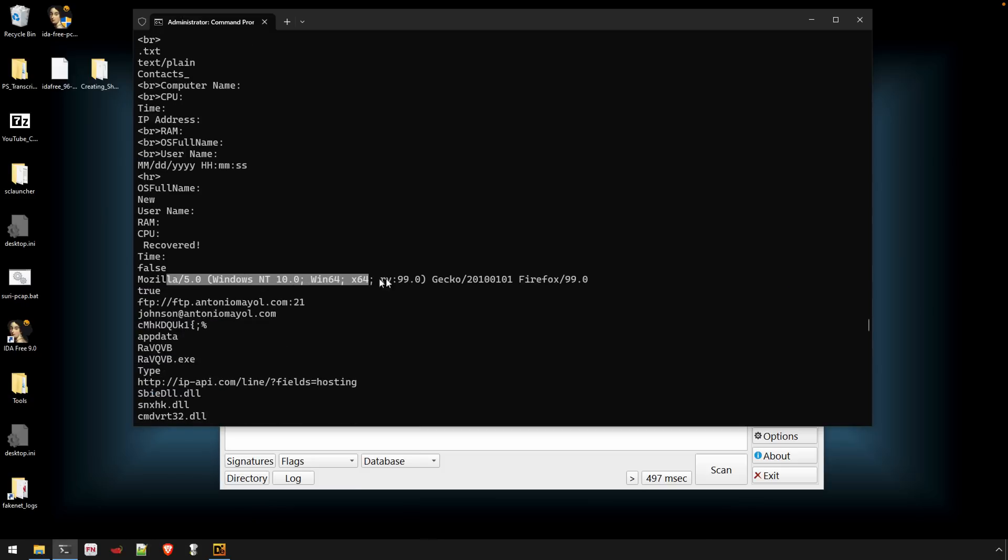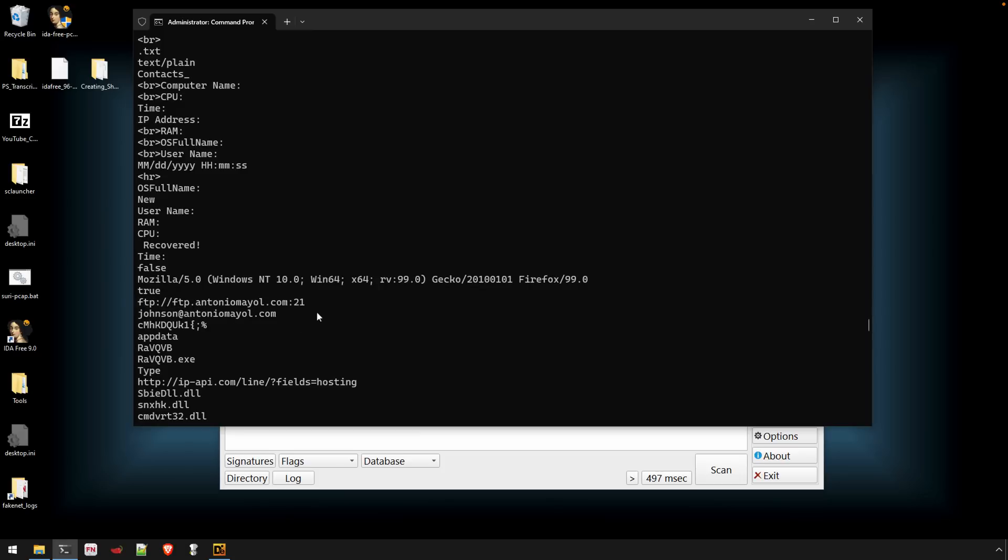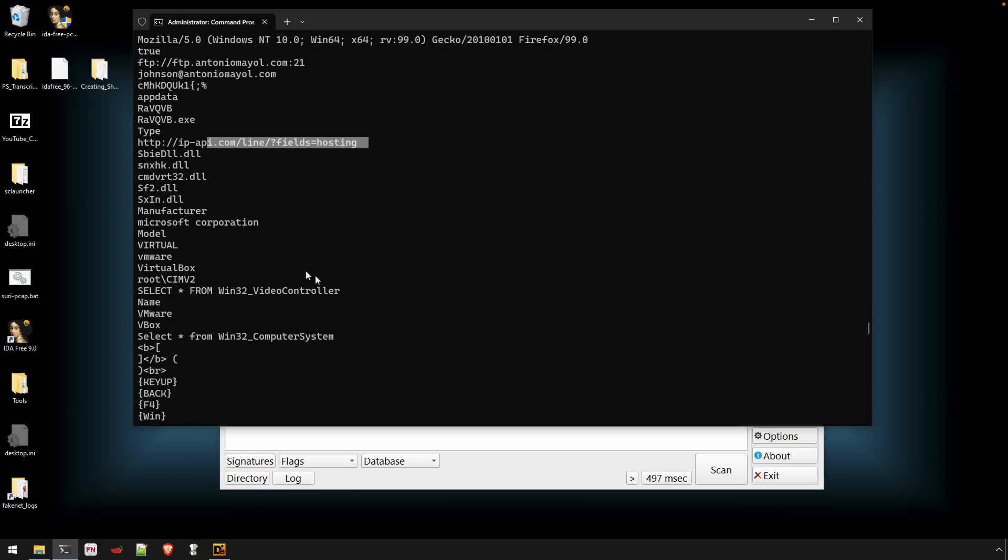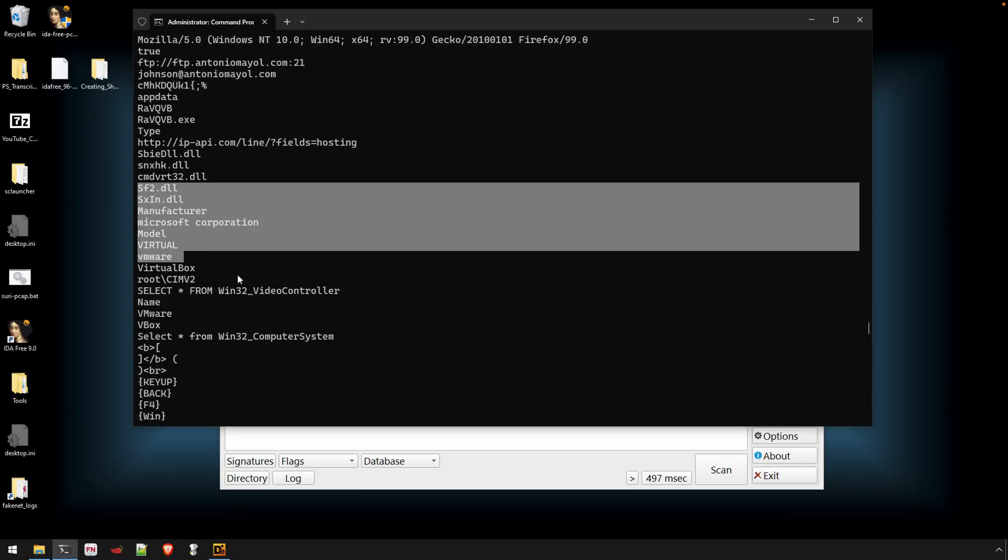Now we have a user agent. We have what looks like maybe this is the XFIL network comms. So FTP, there's a name. There's probably the password, maybe some geolocation. So as we're scrolling through this, there's some anti-analysis.